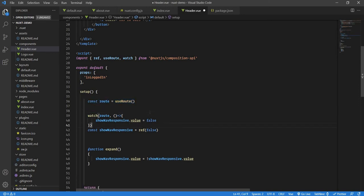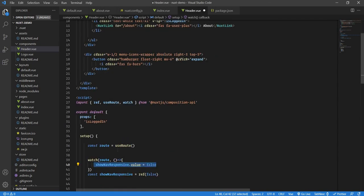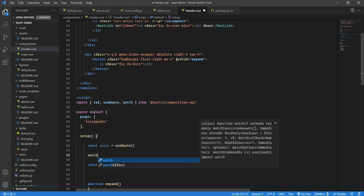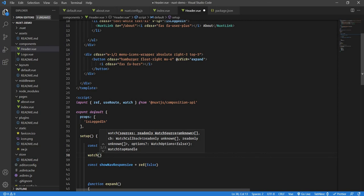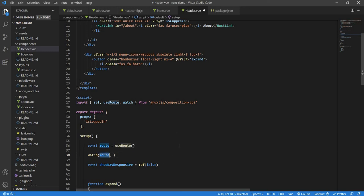Now let's look at watch. Every time a value changes, watch only watches for what we ask it to watch, and whenever that value changes it performs some action. Since the route is changing, we want it to set showNavResponsive to false so the navbar collapses. Watch is a function from the Composition API, and its first parameter is what we want to watch — in this case, route.